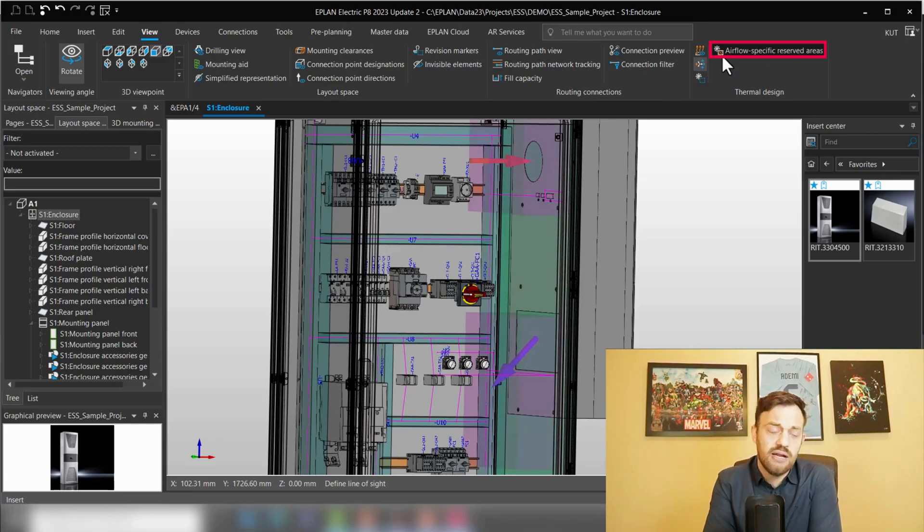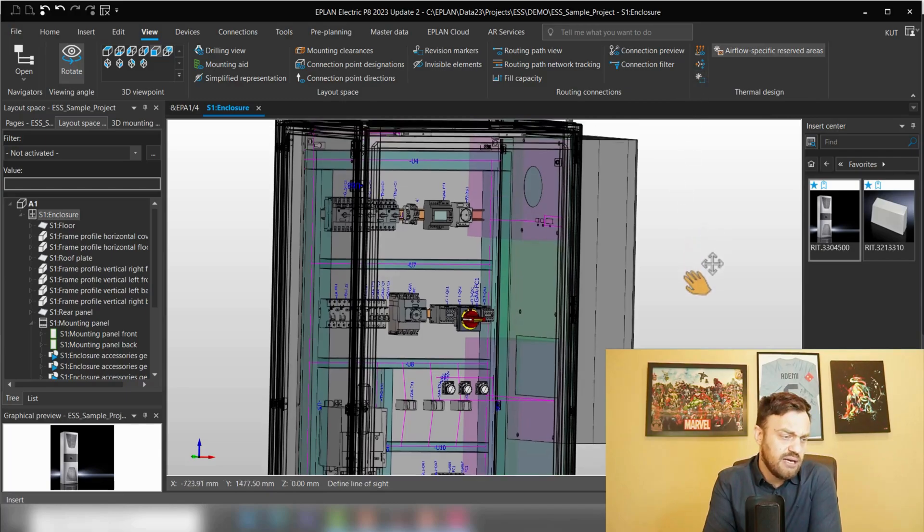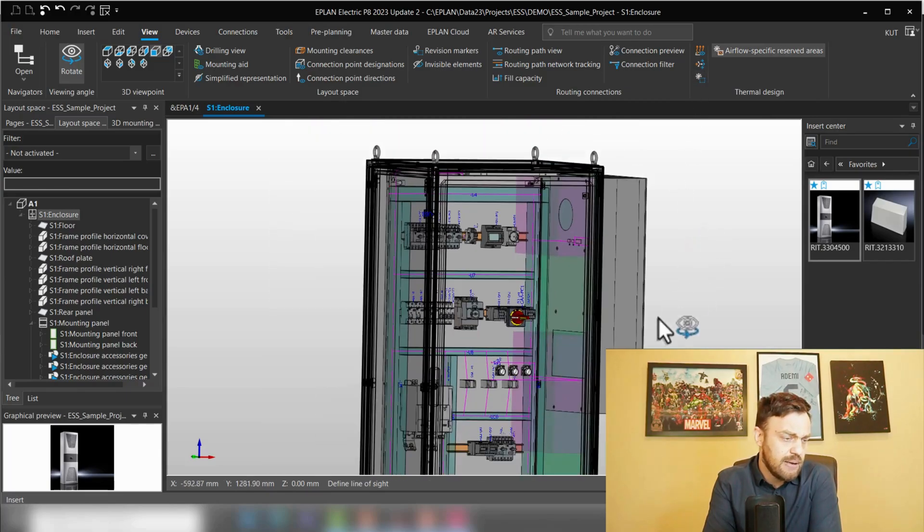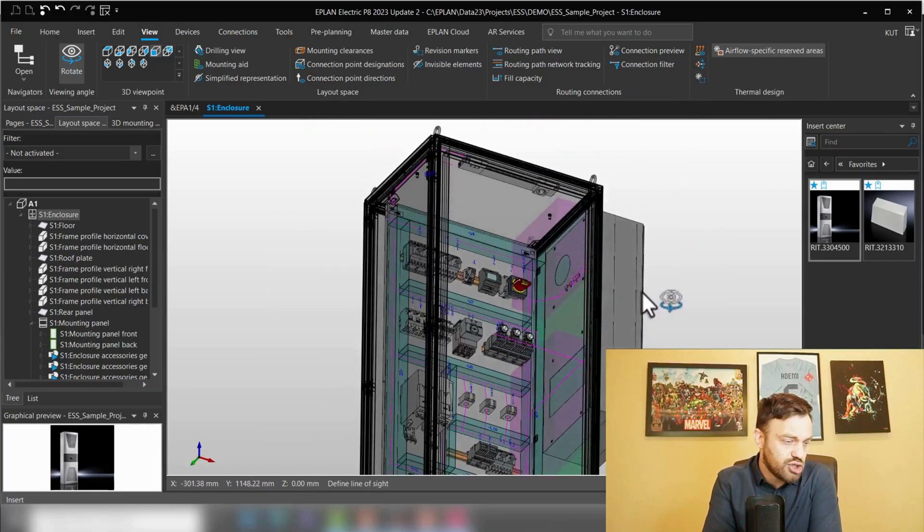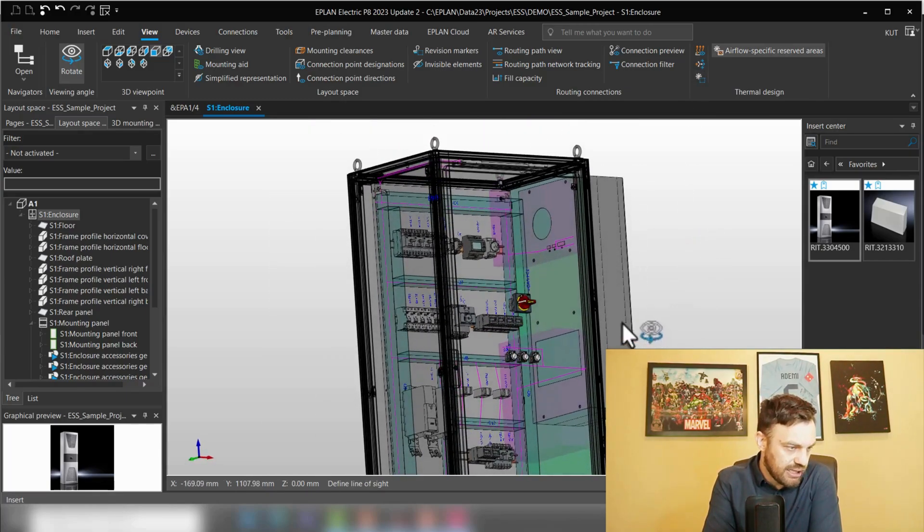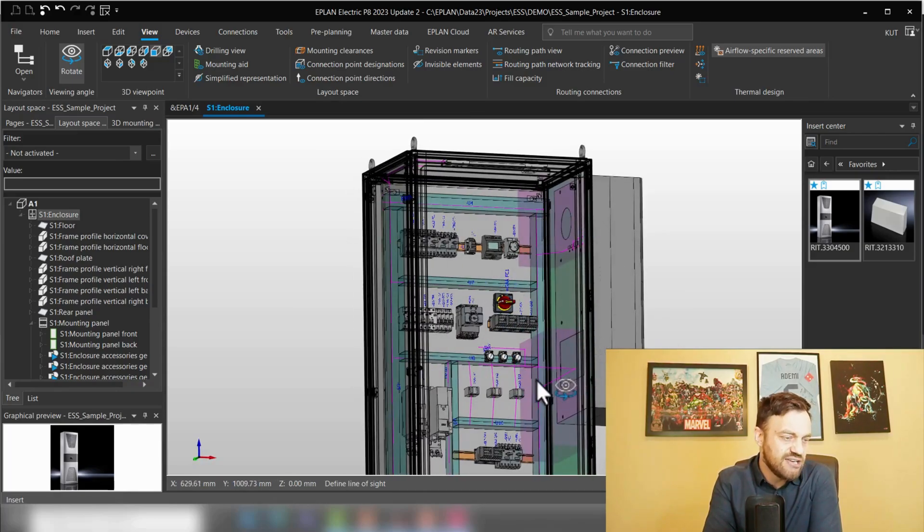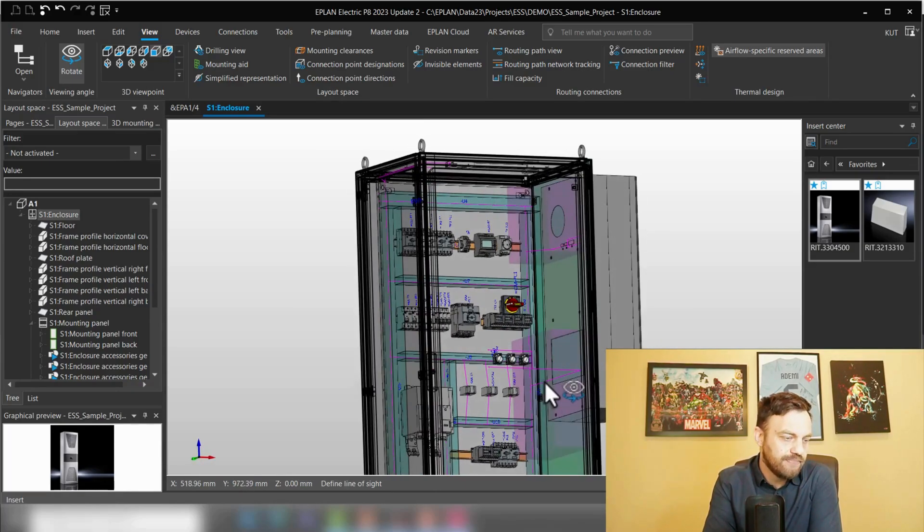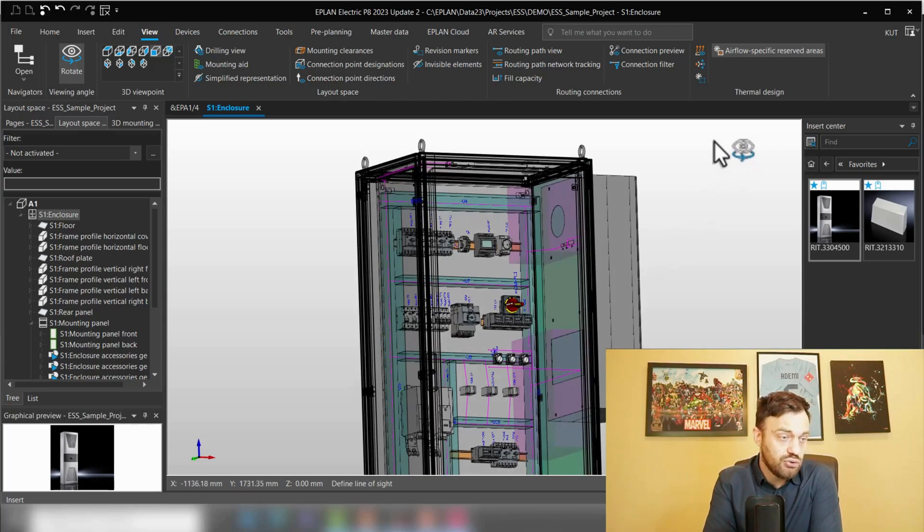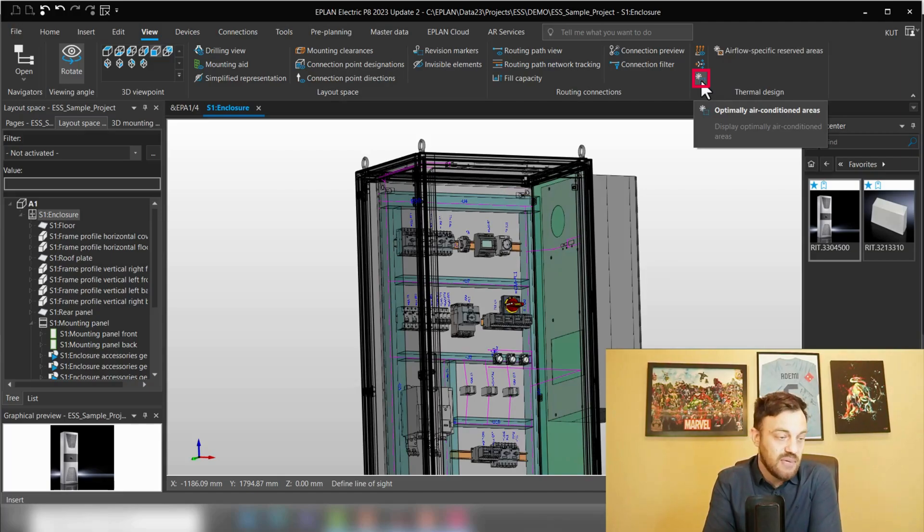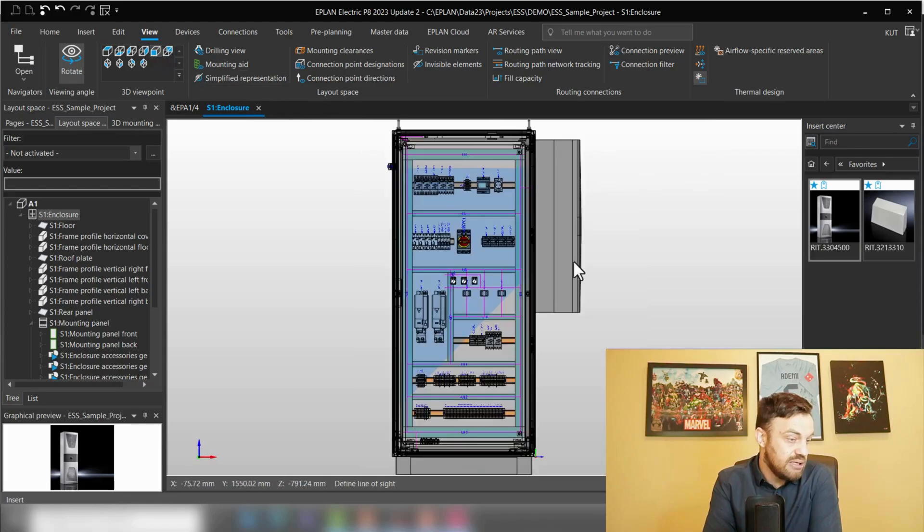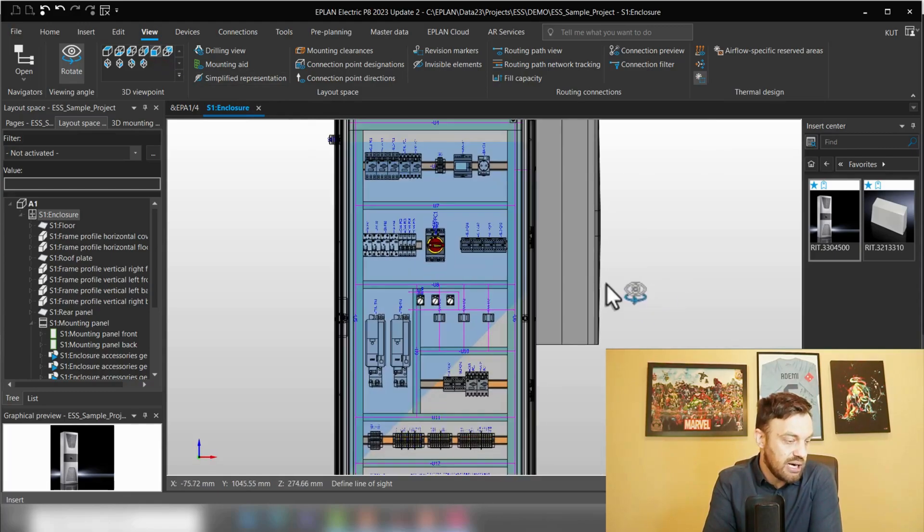Airflow specific reserved areas tells us in which areas you should not place any components to make sure that there is a proper air circulation. The third thing which you can display is the optimally air conditioned areas. If we click here on optimally air conditioned areas, then we will see to our surprise the majority of the enclosure is climatized but not everything.